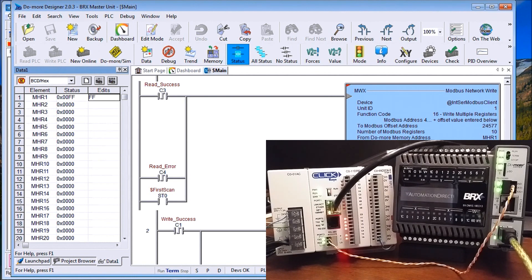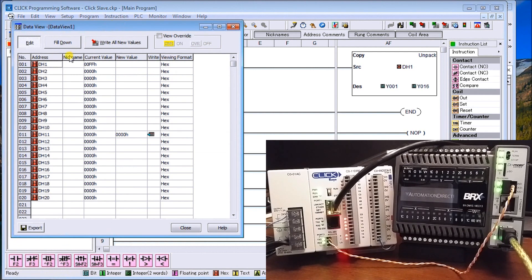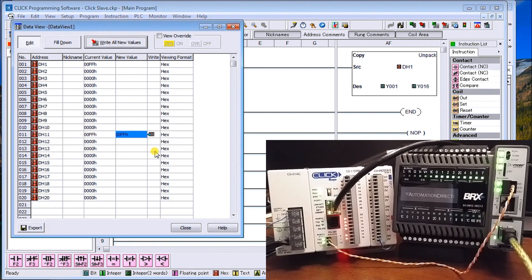Now let's make sure we're communicating the other way. Calling up the Click software and data view, you can see where the FF value is coming from our Bricks. We'll modify DH11 and put the value of 1 in and write it — sure enough, on our Bricks PLC the first output is now on. Turning on the first four, then the next four — sure enough they all come on, confirming bidirectional communication.